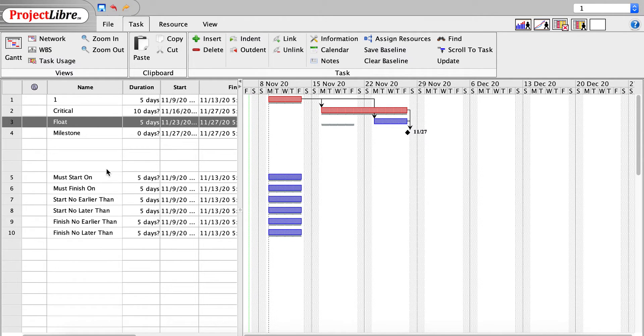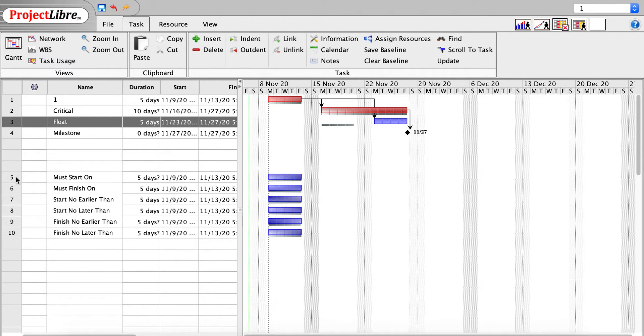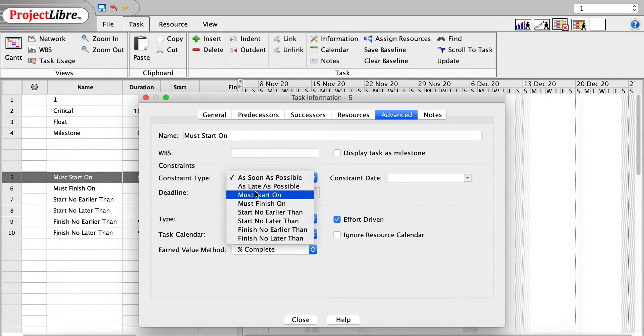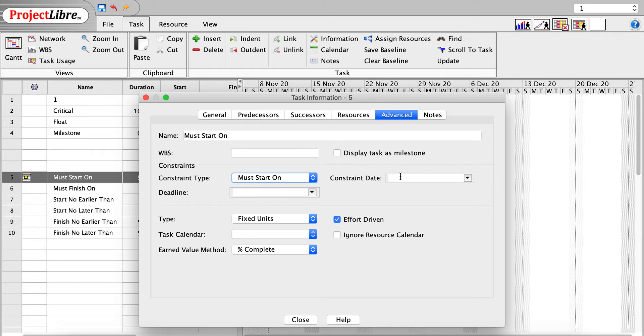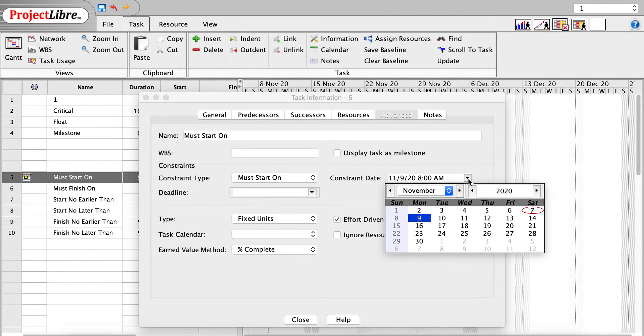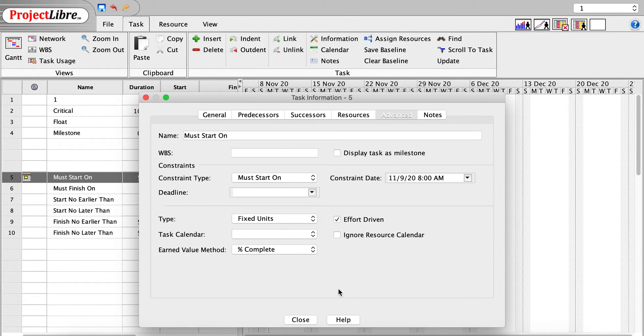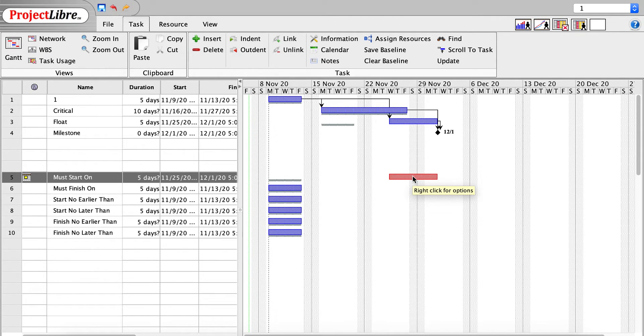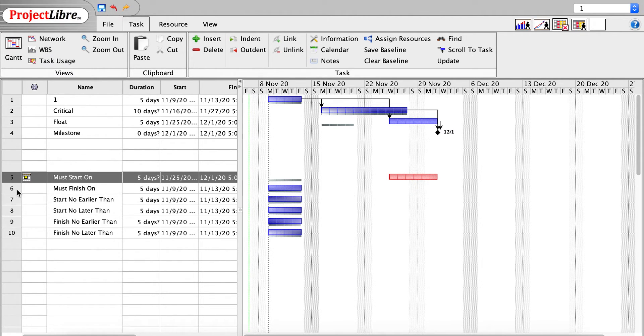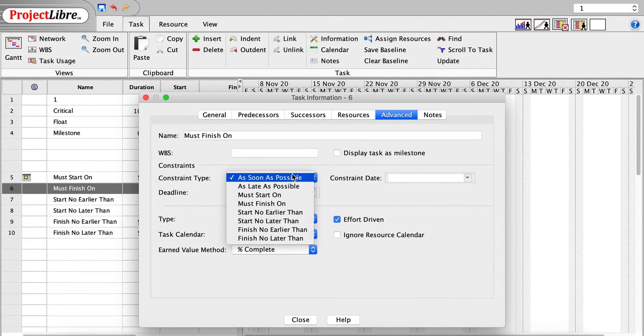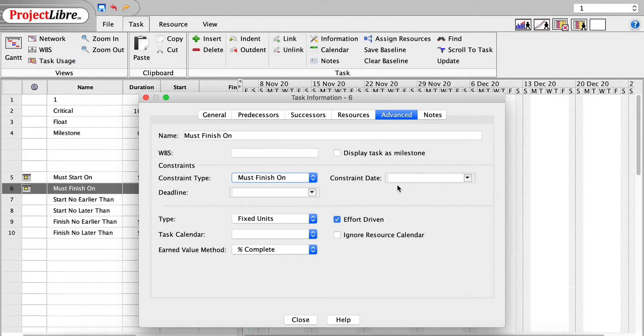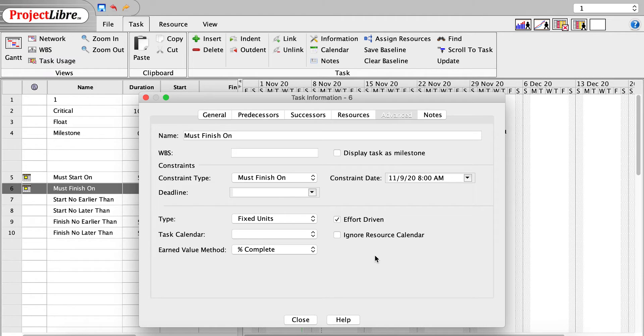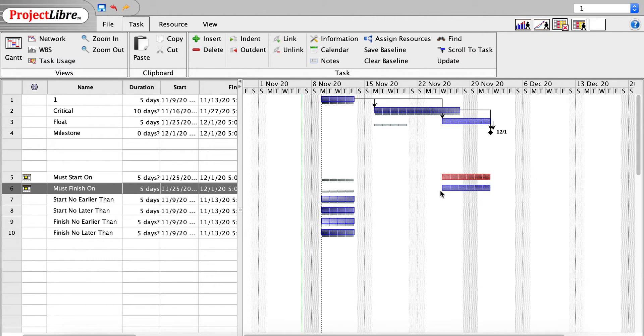If I click on the must-start-on constraint, I can give it a must-start-on and let's give it a constraint date. In this case, I will say, let's say the 25th of November. And when I close this, you can see that that task, in fact, has shifted out, the must-start-on. If I do must-finish-on, let's say must-finish-on, and let's give that December 2nd. And again, you can see the delta with the baseline on that.